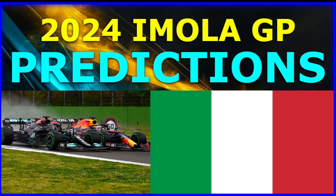Welcome to the Imola 2024 Grand Prix Predictions. I'm Sagan, and I'm joined once again by the amazing Captain Ajax. Hello, nice to be here.